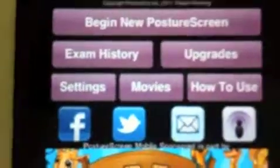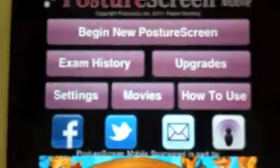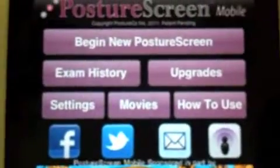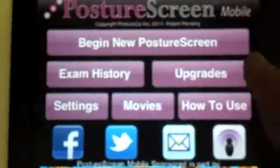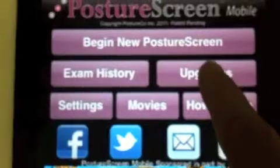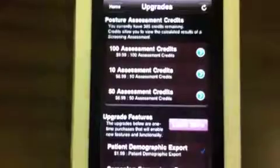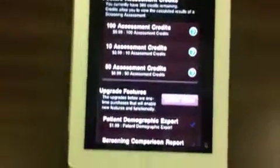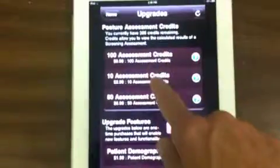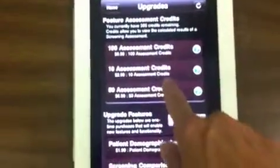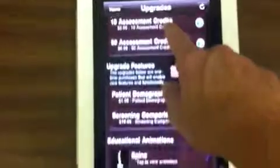So what we're going to do next is we are going to hit upgrades. And from here we can see the available upgrades, and here are the credits that you would have to purchase.